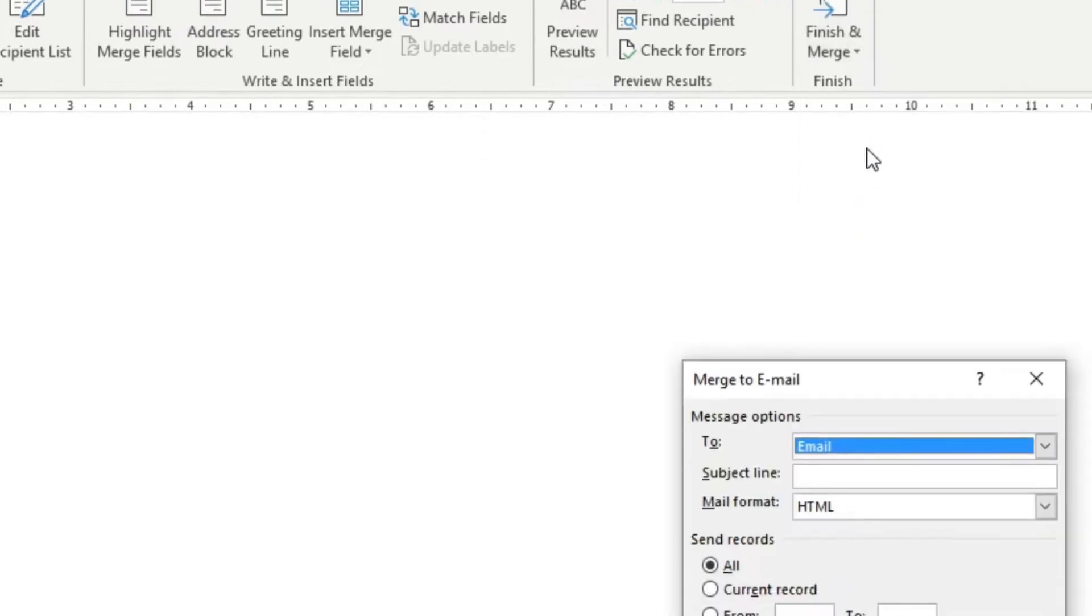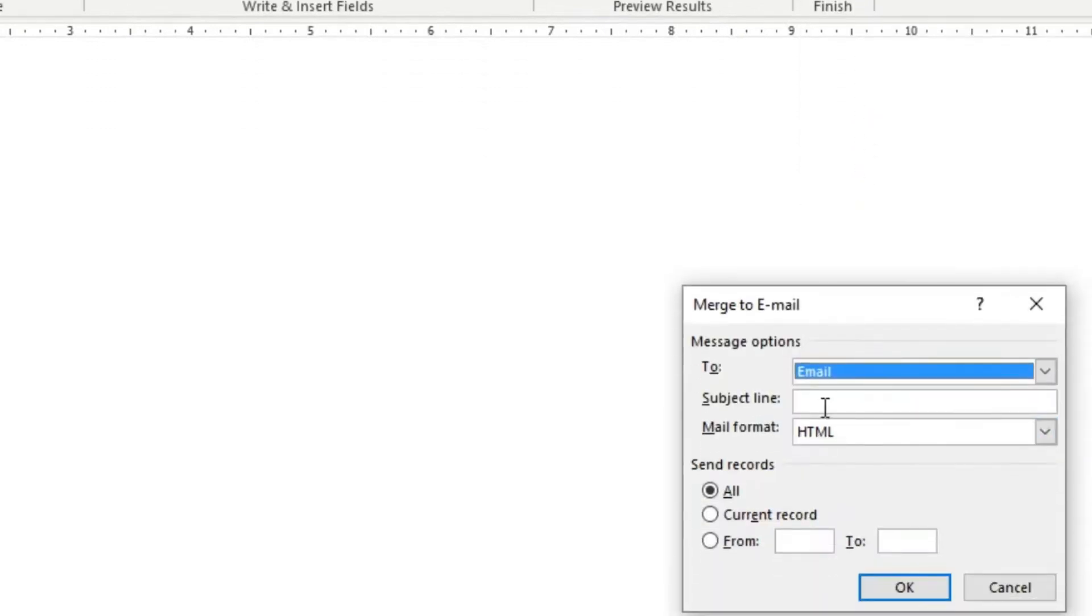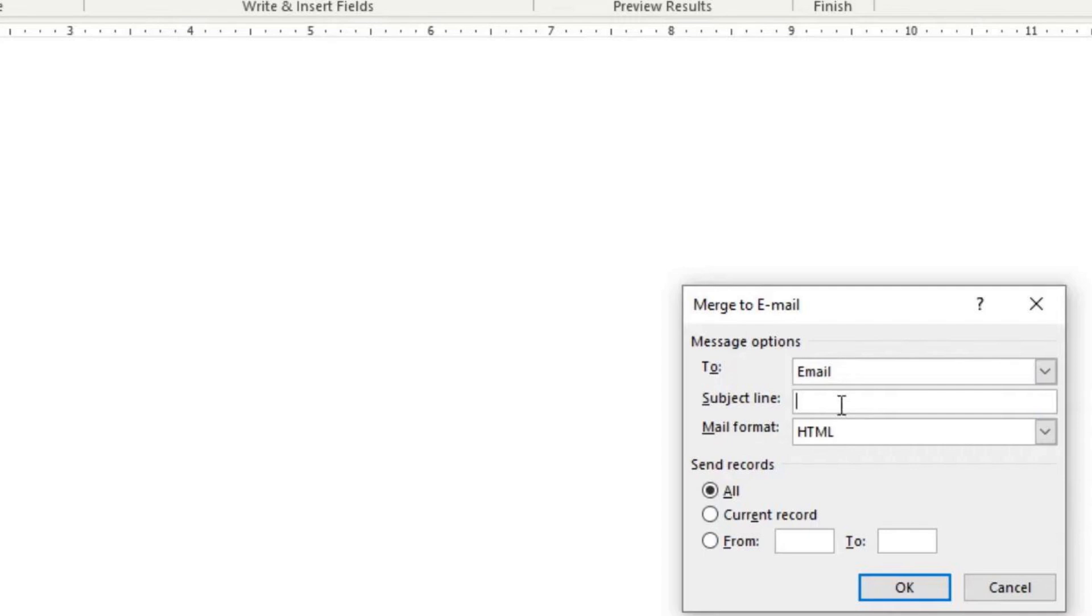You'll see that the pop-up window will give you the email field. You can also add a subject line and the mail format. You are going to keep this just as is, and click on OK. Once you've clicked OK, the email that you've just created in Microsoft Word will be emailed to the entire list of emails that was on your CSV file.